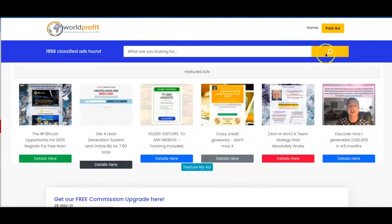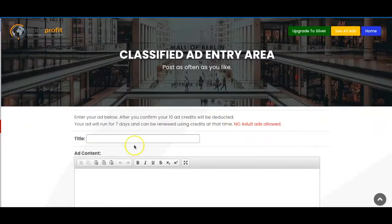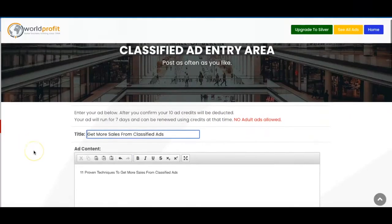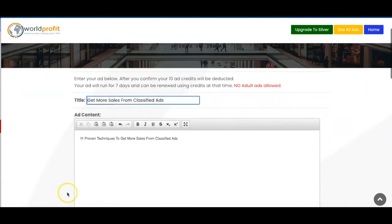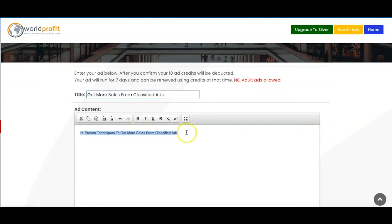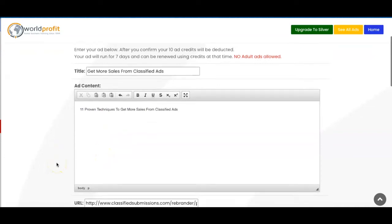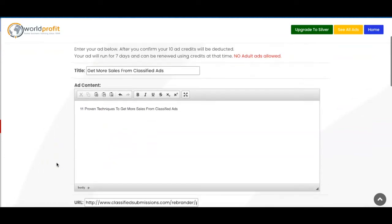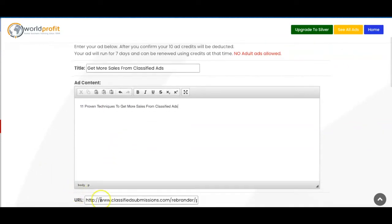So if we go to posting an ad. Okay so I've just put together a quick little ad, a quick title, quick ad content. Obviously you can add more words to your content and you can make the content bold or you can underline it. Add a few more details about the particular thing that you're offering and then you just go ahead and enter in your URL for the offer that you're promoting.